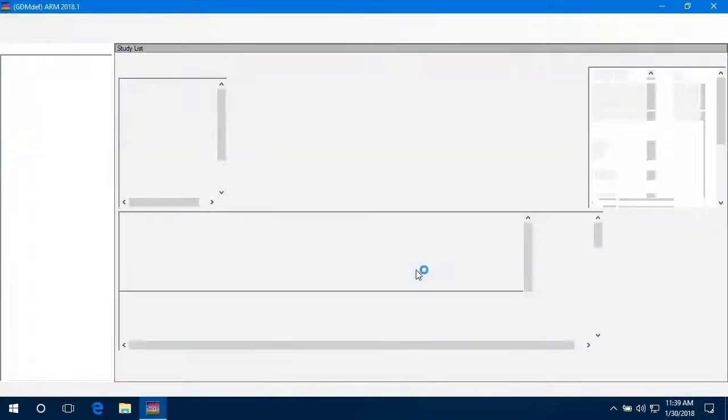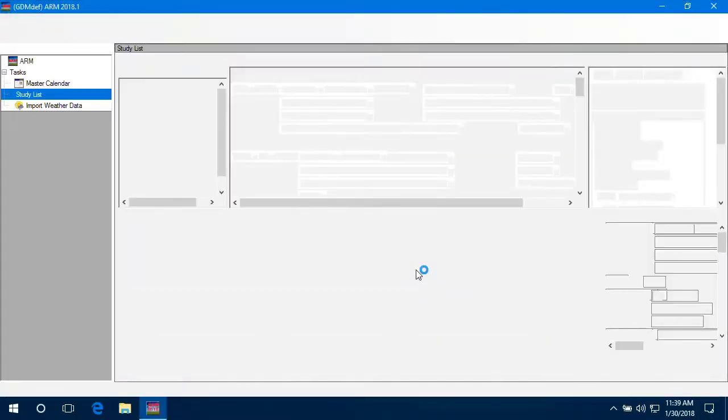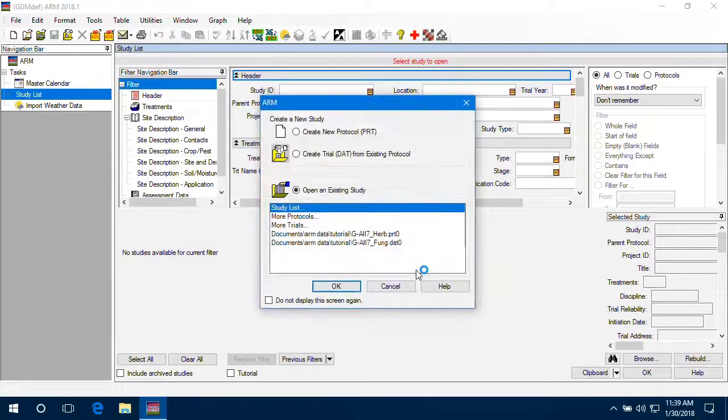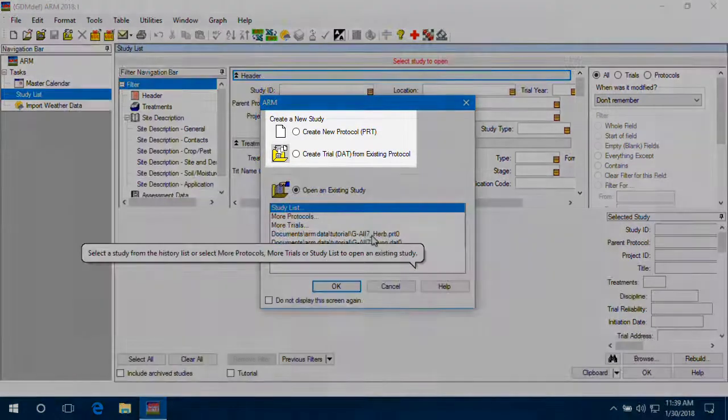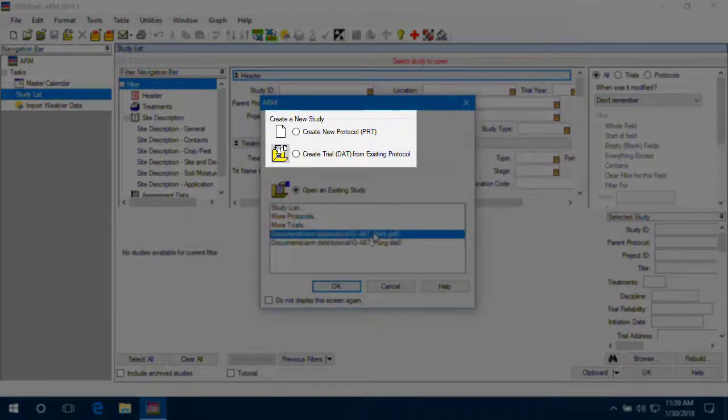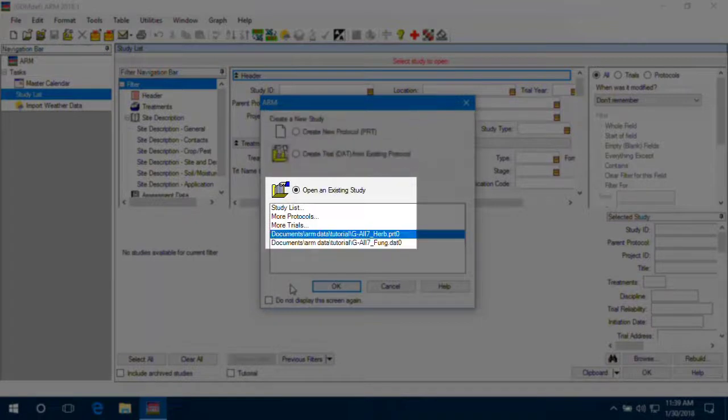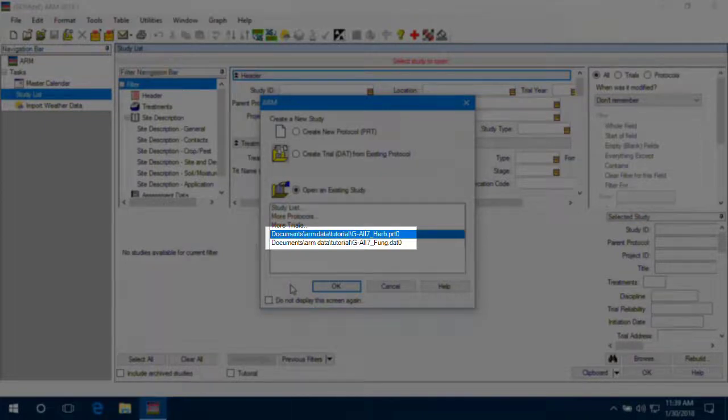The first thing we see when entering ARM is the Startup Wizard. There are shortcuts to quickly create a new protocol or trial. Otherwise, we can open an existing study, which includes a list of the most recent studies that have been opened.